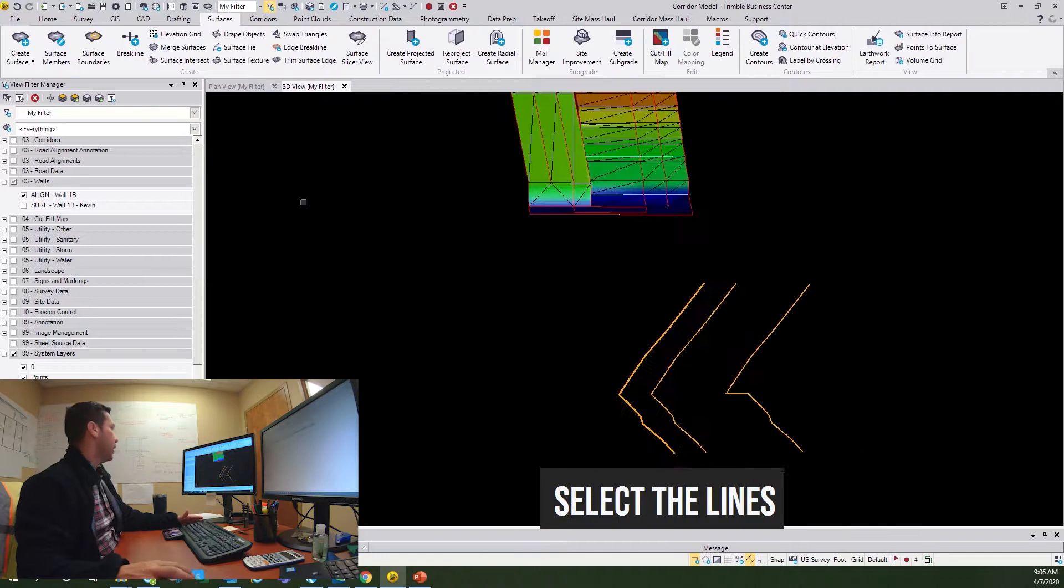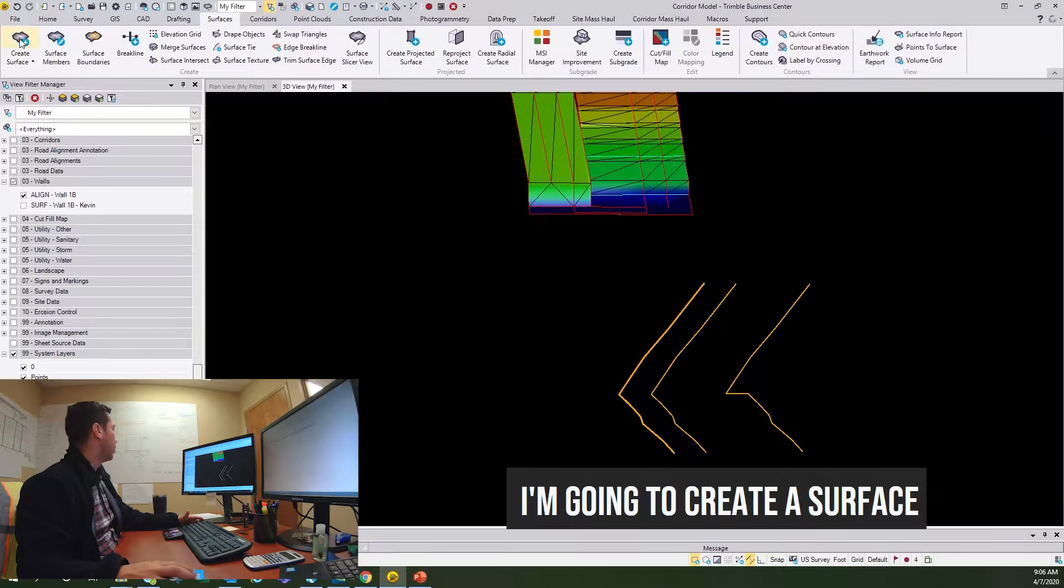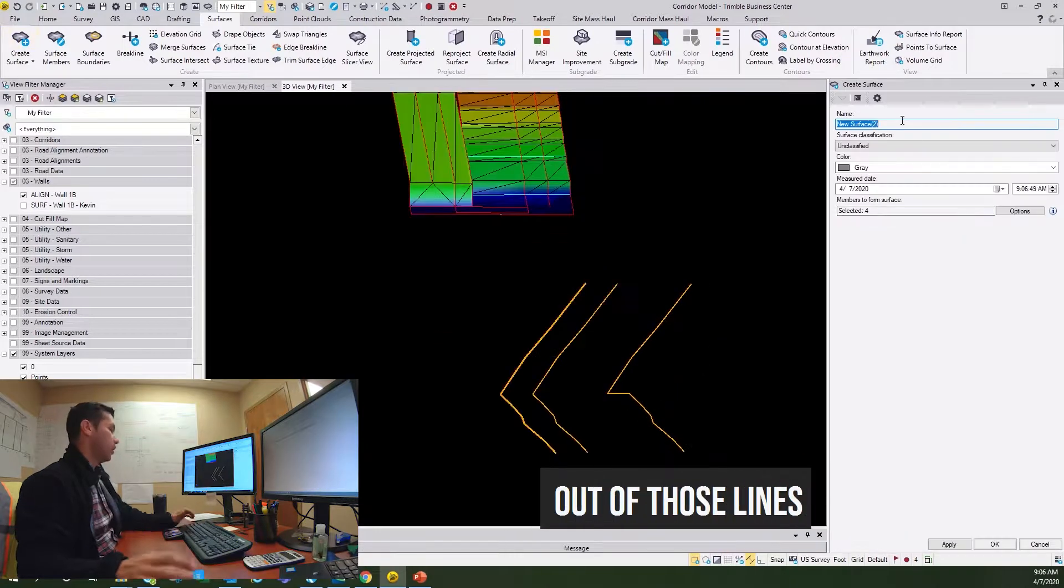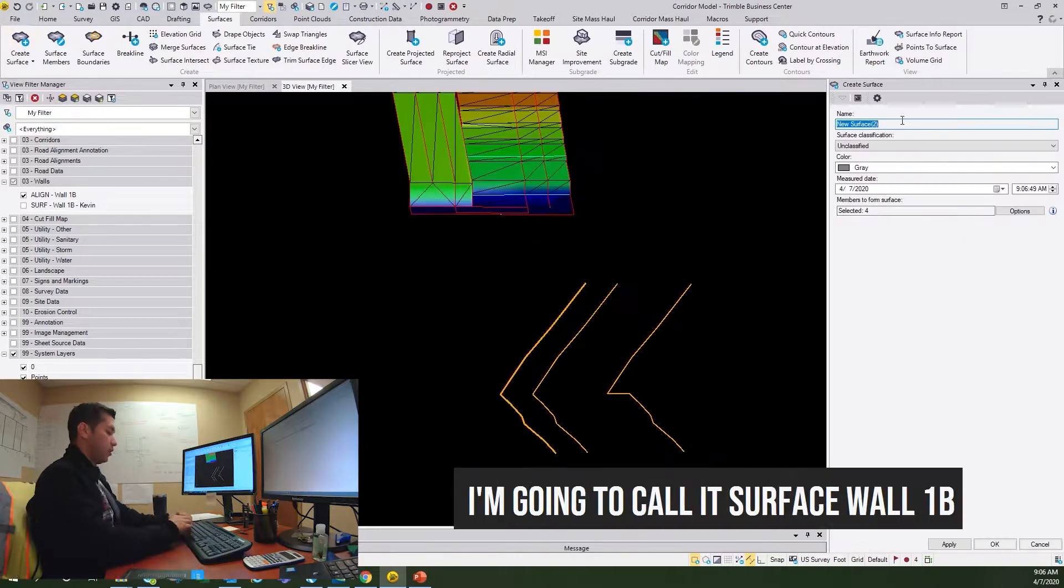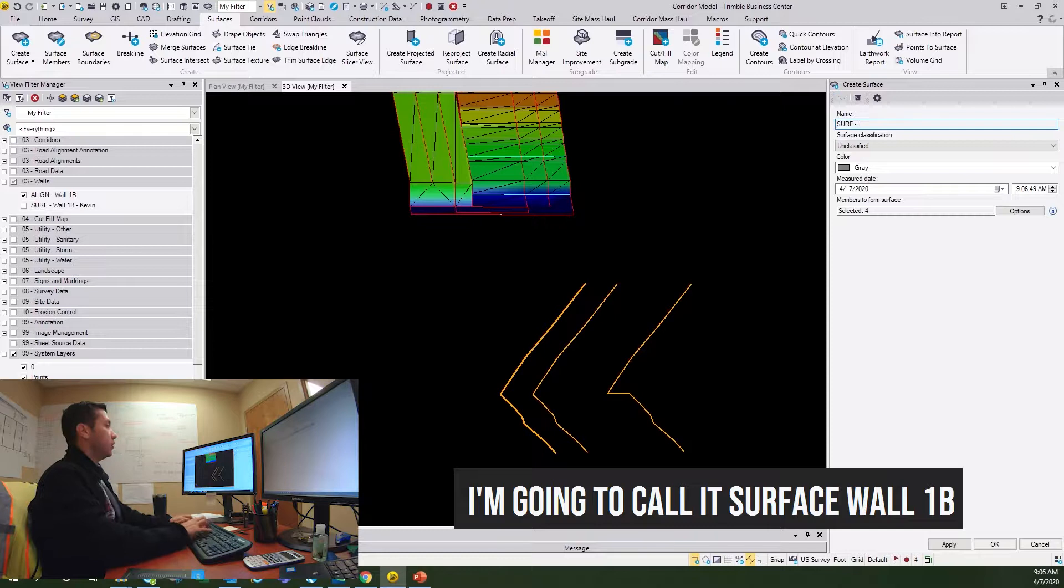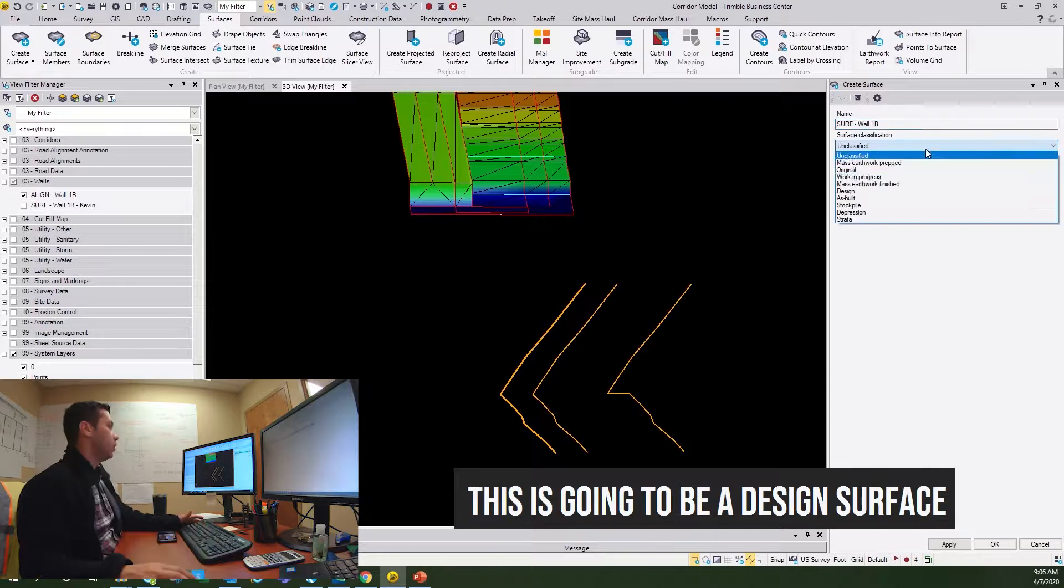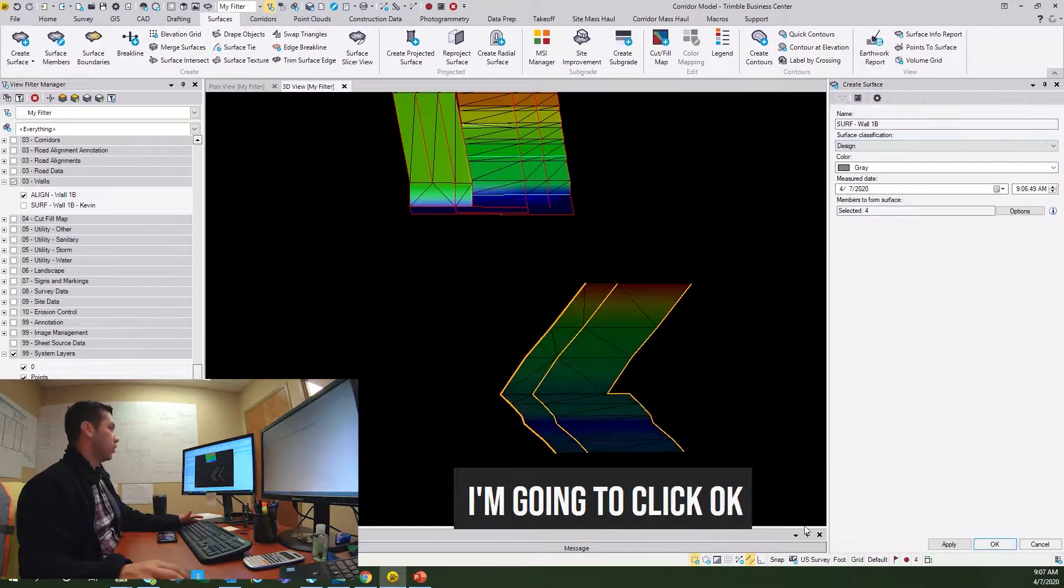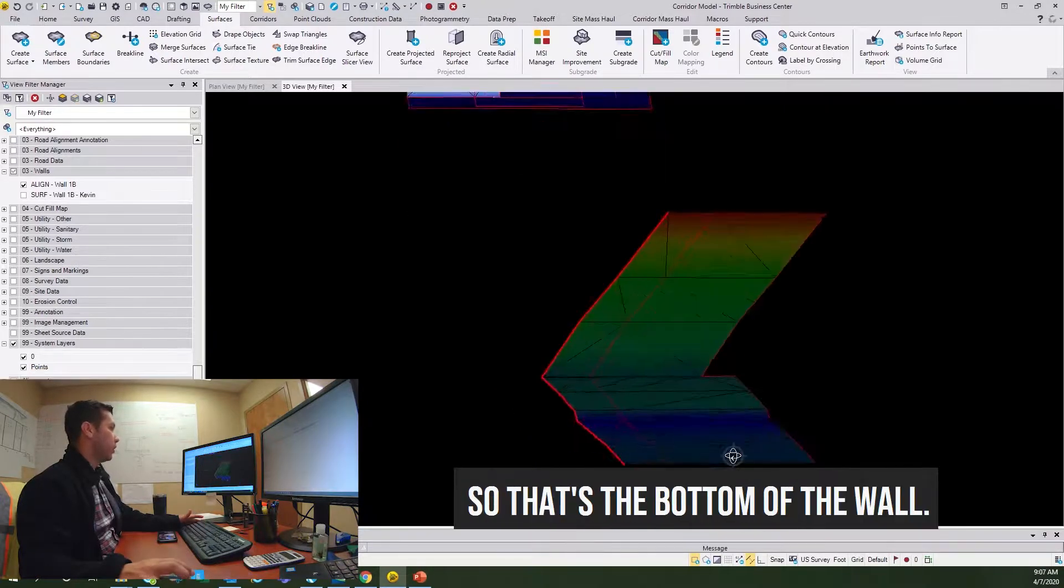So this is the bottom of the wall. What I'm going to do is I'm going to select the lines, I'm going to create a surface out of those lines. I'm going to call it surface wall 1B. This is going to be a design surface. I'm going to click OK.